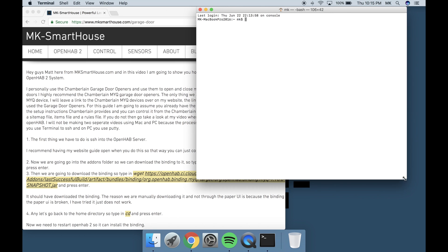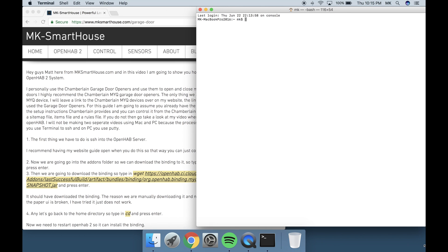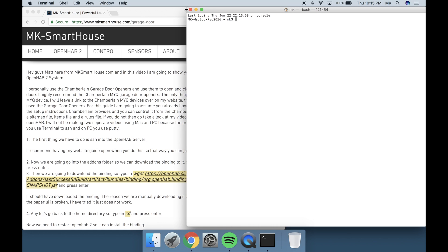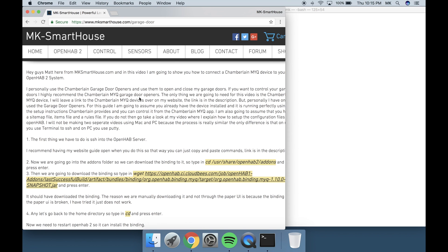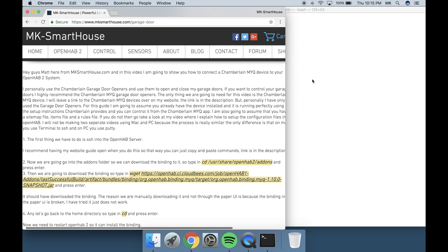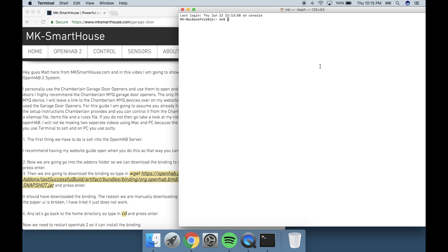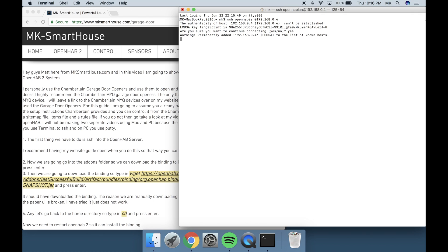I will not be making two separate videos using Mac and PC because the process is really similar. The only difference is that on Mac you use Terminal to SSH and on PC you use PuTTY. The first thing we have to do is SSH into the OpenHab server.